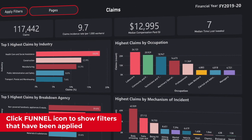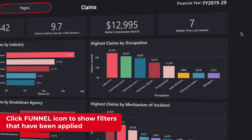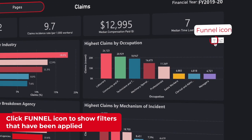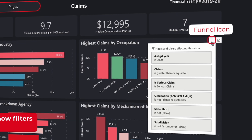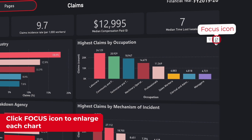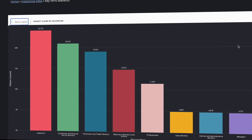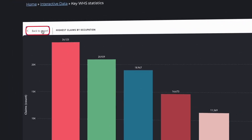You can check what filters apply to a chart by hovering over it and selecting the funnel icon at the top right of each chart. Next to the funnel icon, the focus mode icon provides a full page view of each chart. Close this view using the back to report button at the top left.